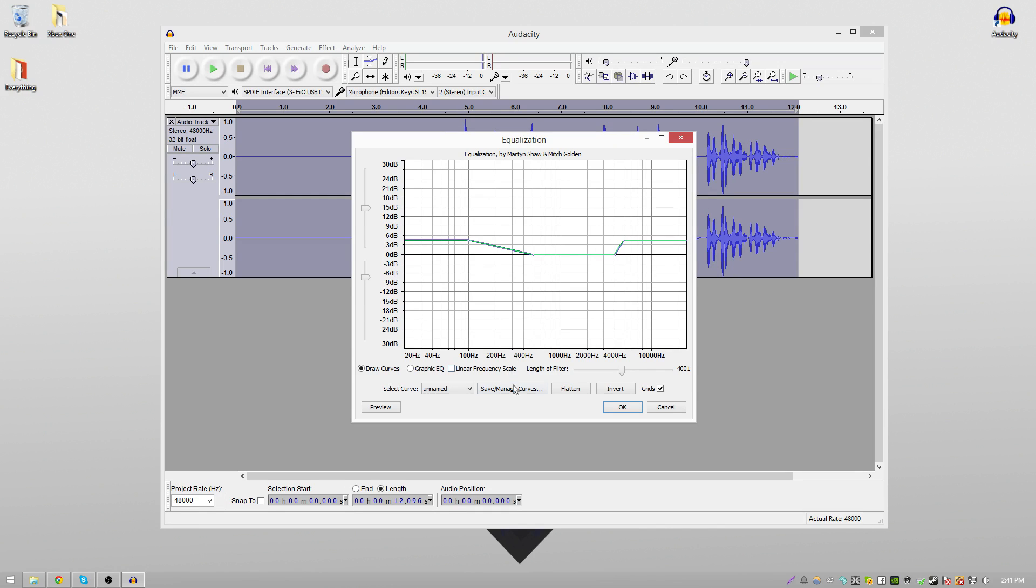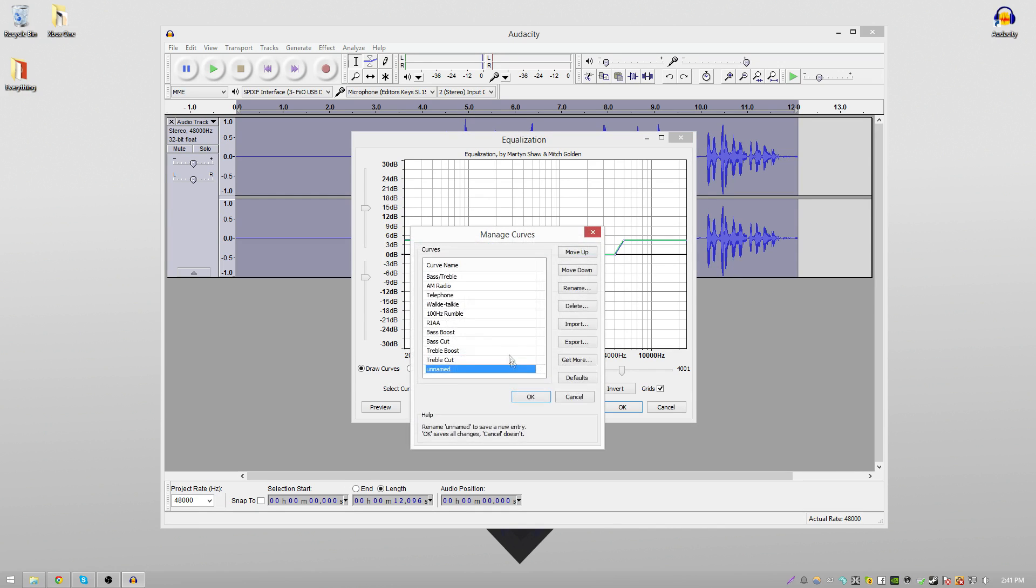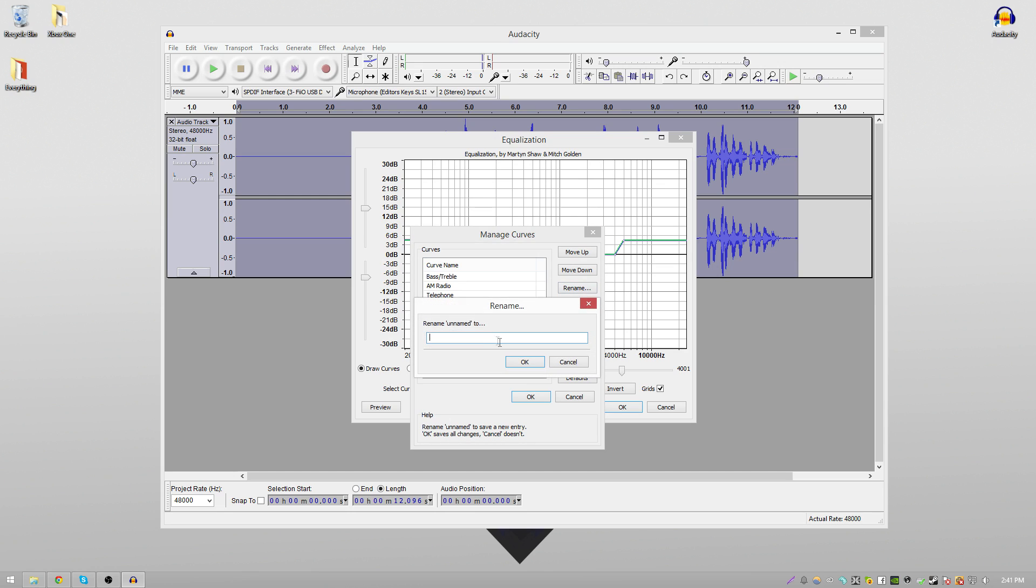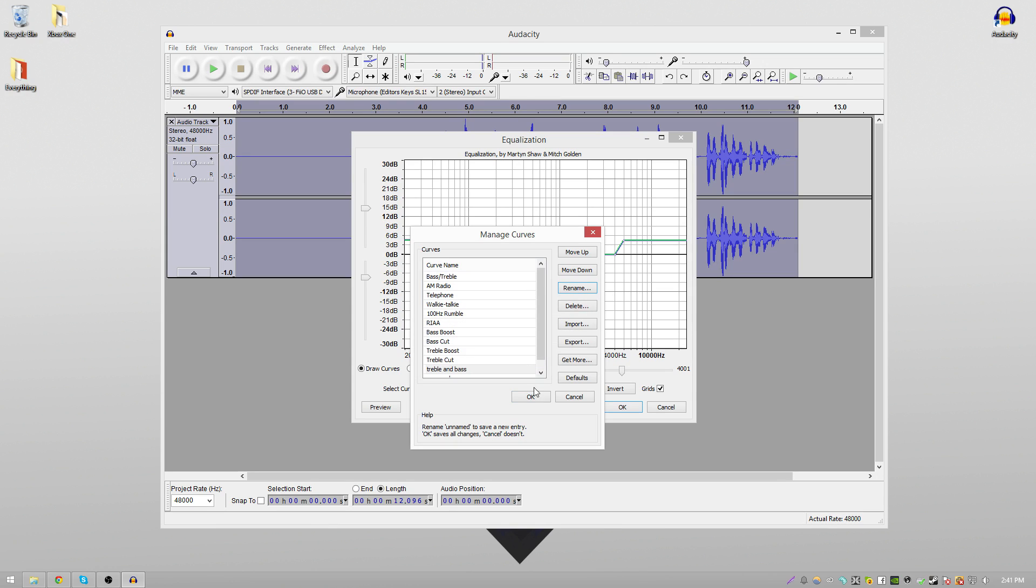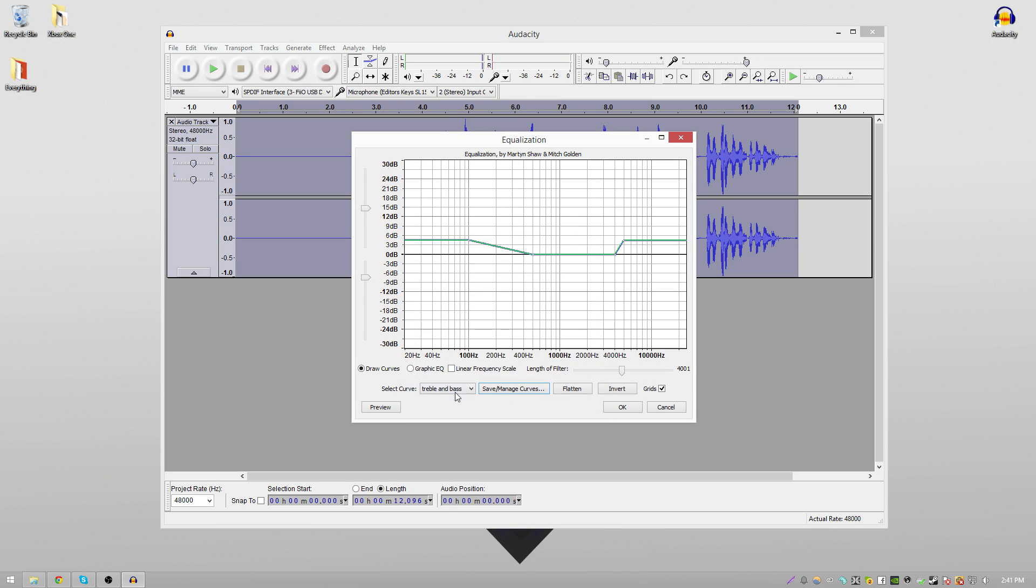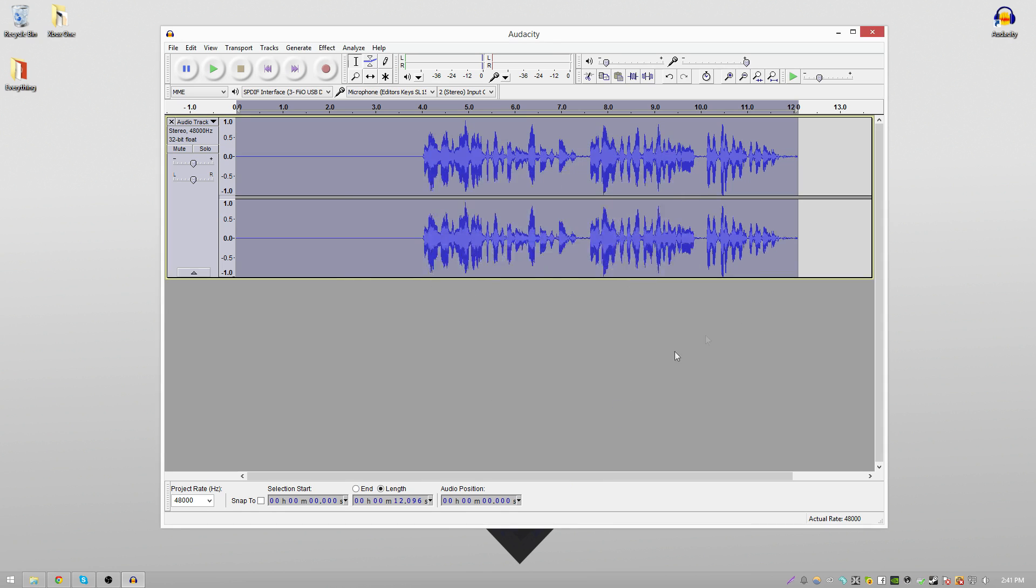Now you want to go to Save and Manage Curves, and you want to save it. You can save it as whatever you want. I would save it as treble and bass because this way you won't have to remake the graph every time. You can just select it like this and then just click OK, and it applies it to your audio clip.